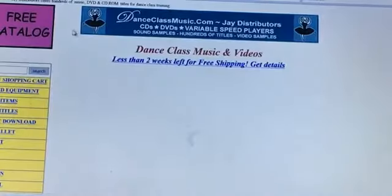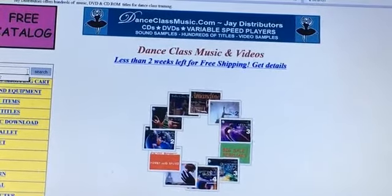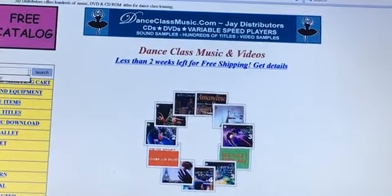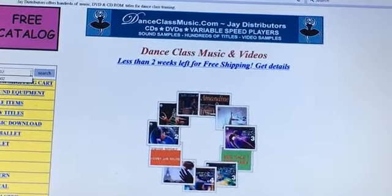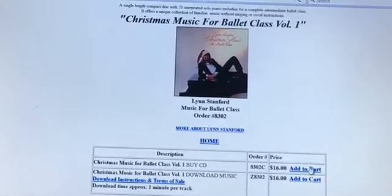It is only necessary to enter the coupon code one time and it will be applied to any other sale items you add to the cart.